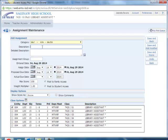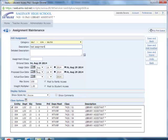In the description you would give the assignment a name so for instance I'll call this test assignment, and then if you want you can give it a detailed description but it is not mandatory. You have dates where you can go in and assign that the assignment is due. The most important one that you need to be aware of is the actual due date.